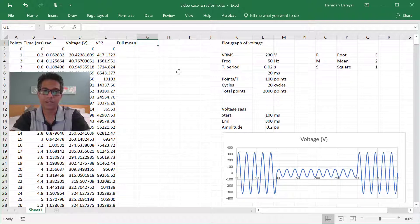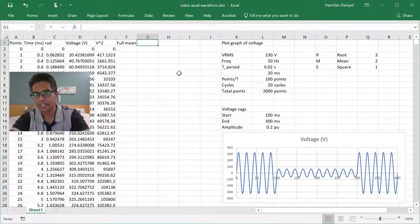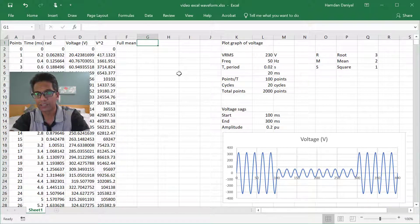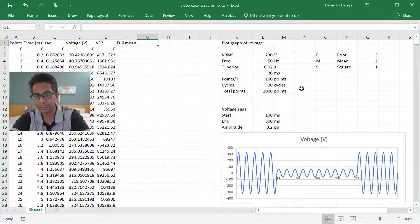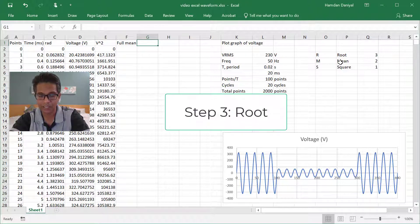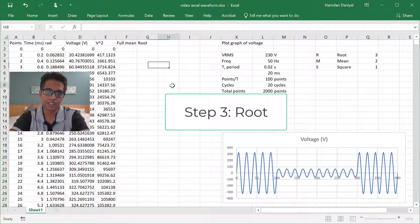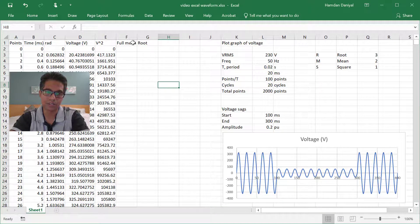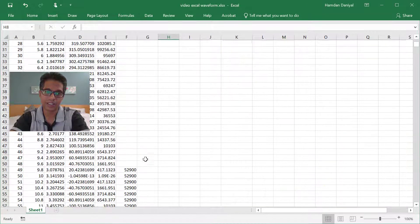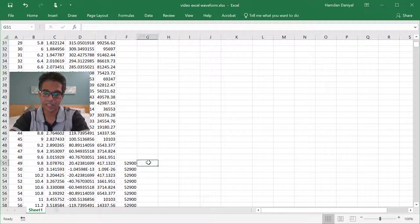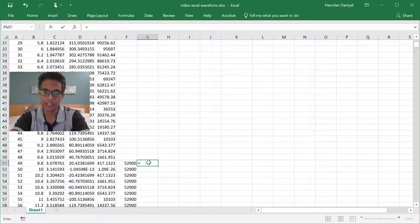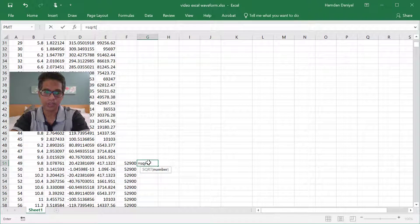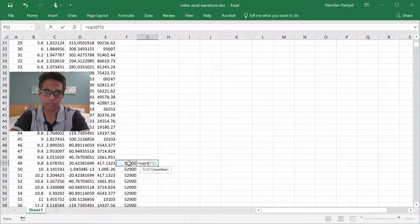So after you got the mean, then you can do the root. So this is the root of the mean. So we start here, then you use square root of this.